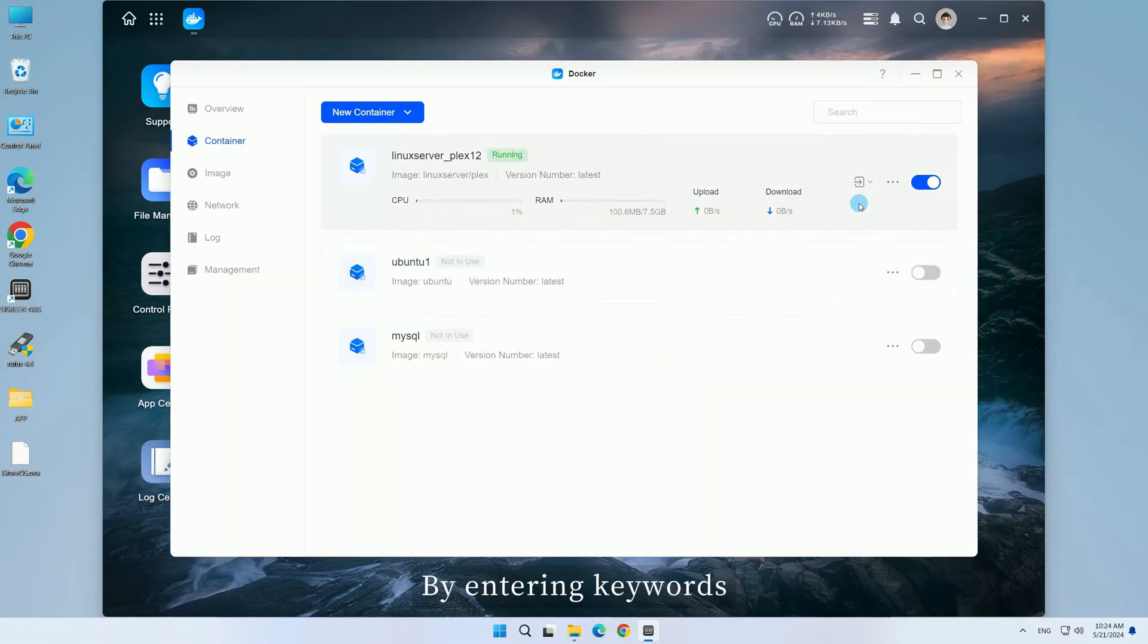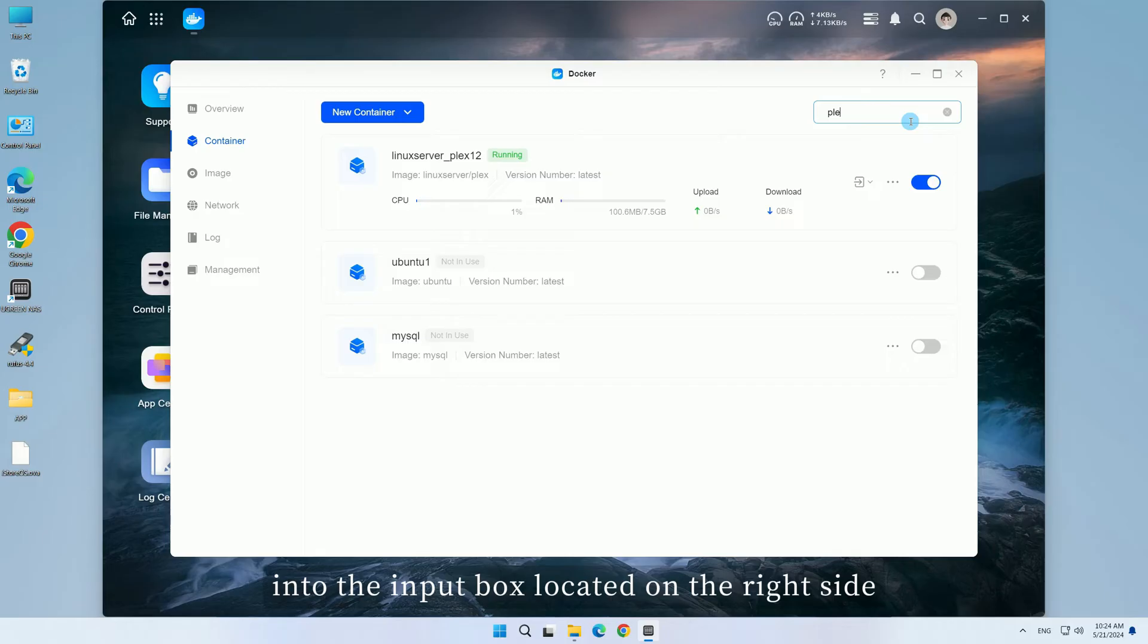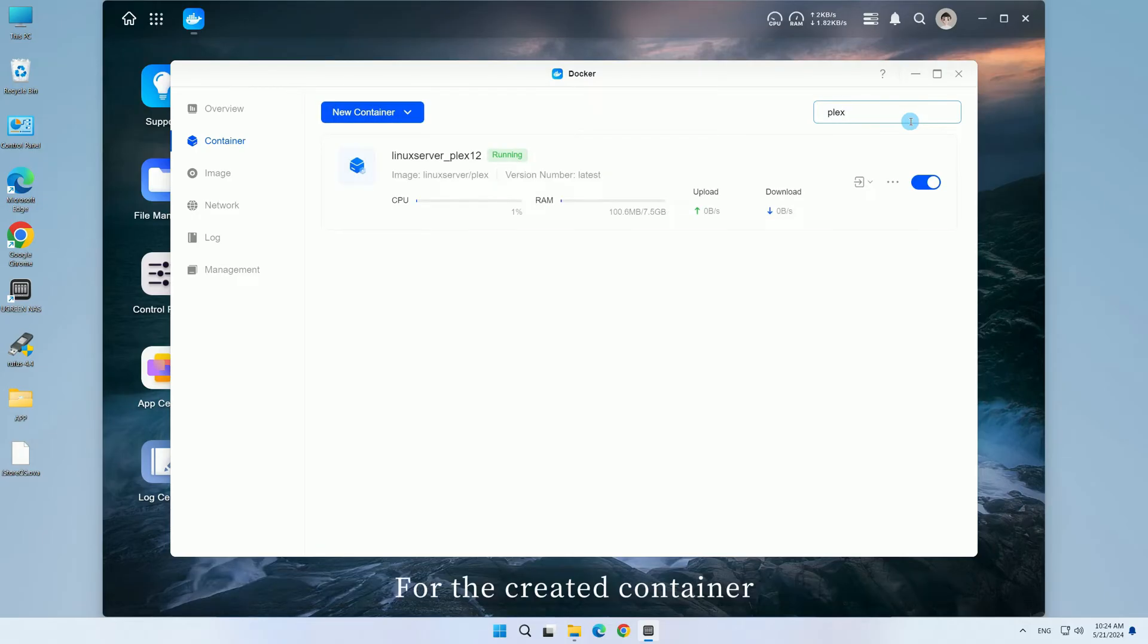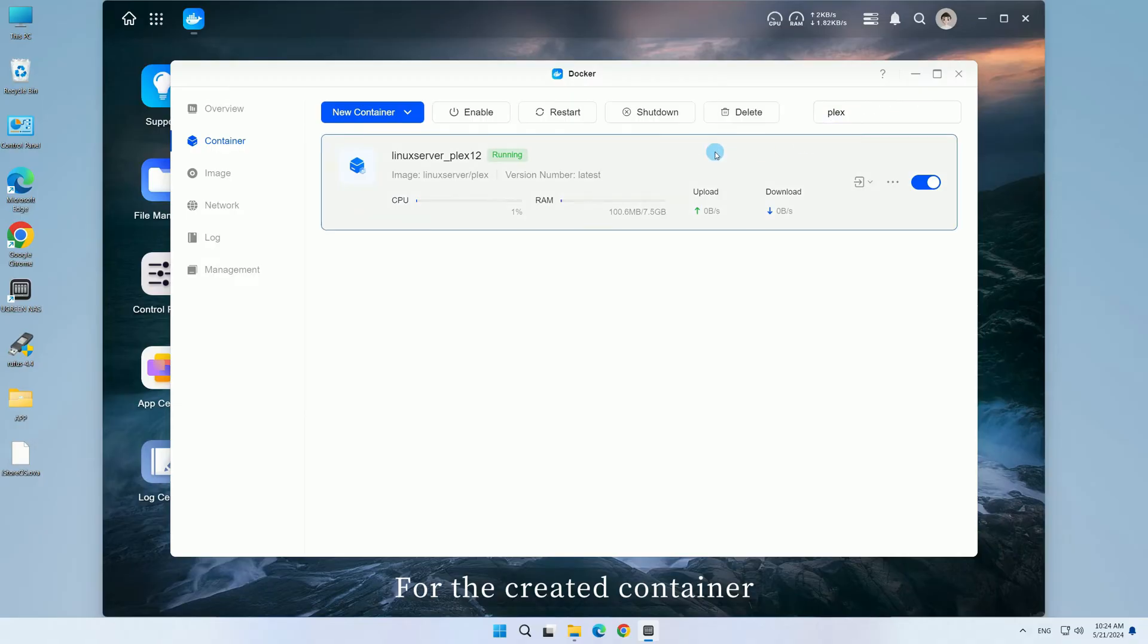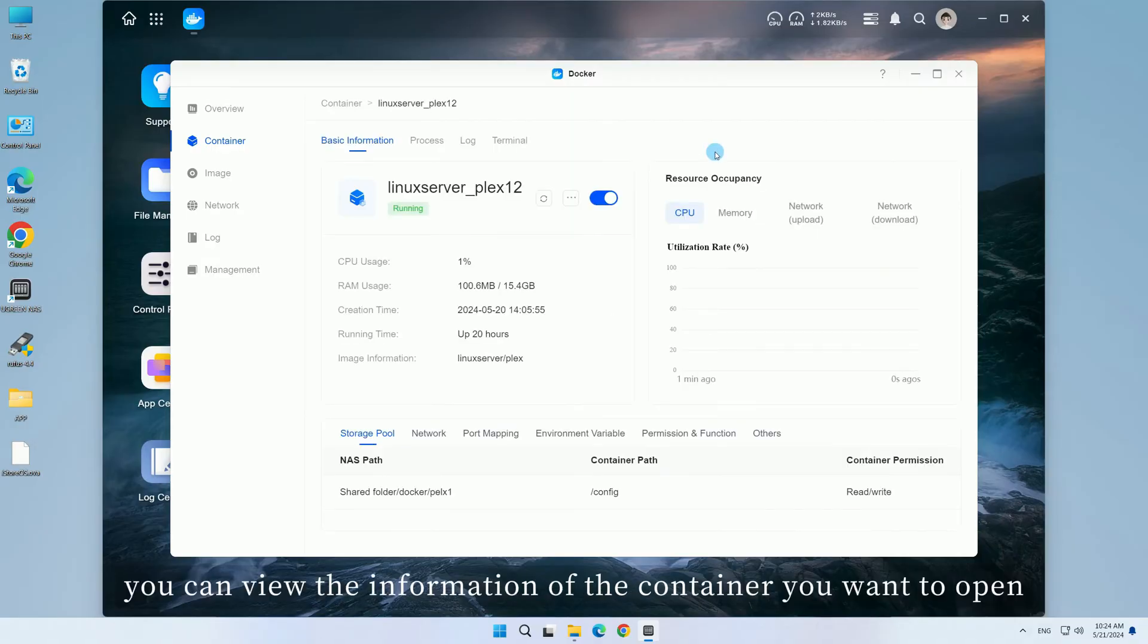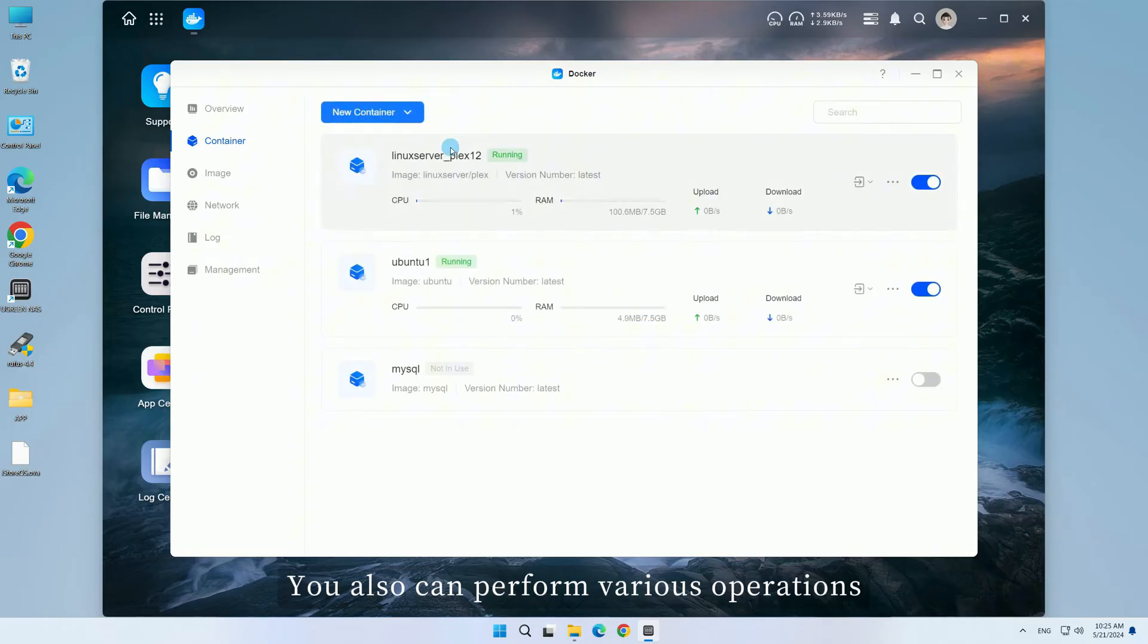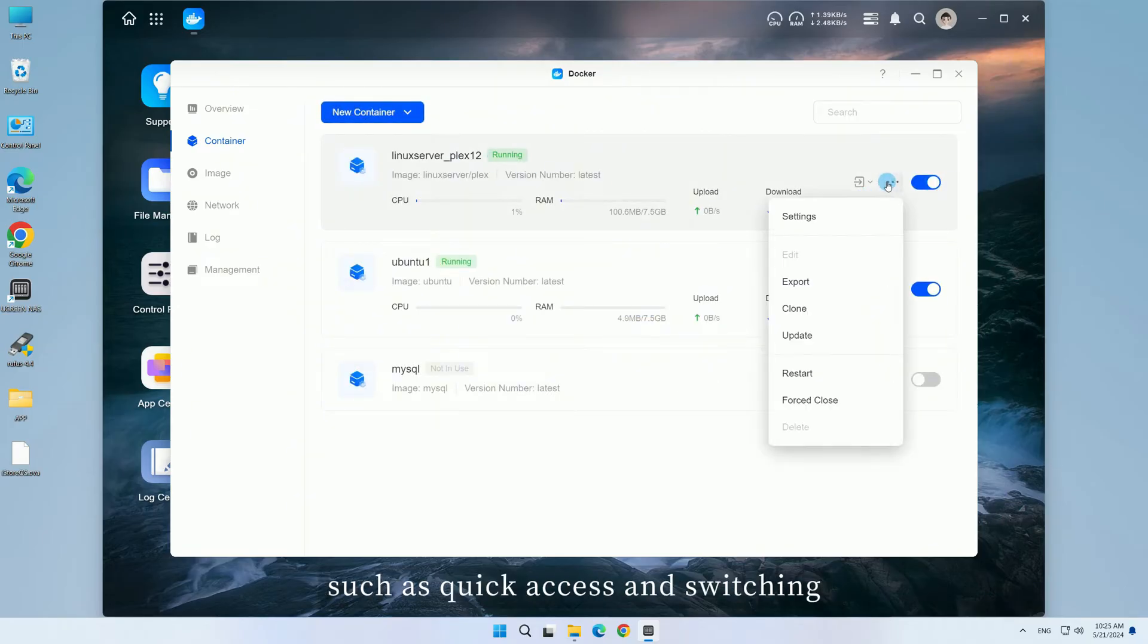By entering keywords into the input box located on the right side, you can swiftly locate relevant container information. For the created container, you can view the information of the container you want to open. You can also perform various operations such as quick access and switching.